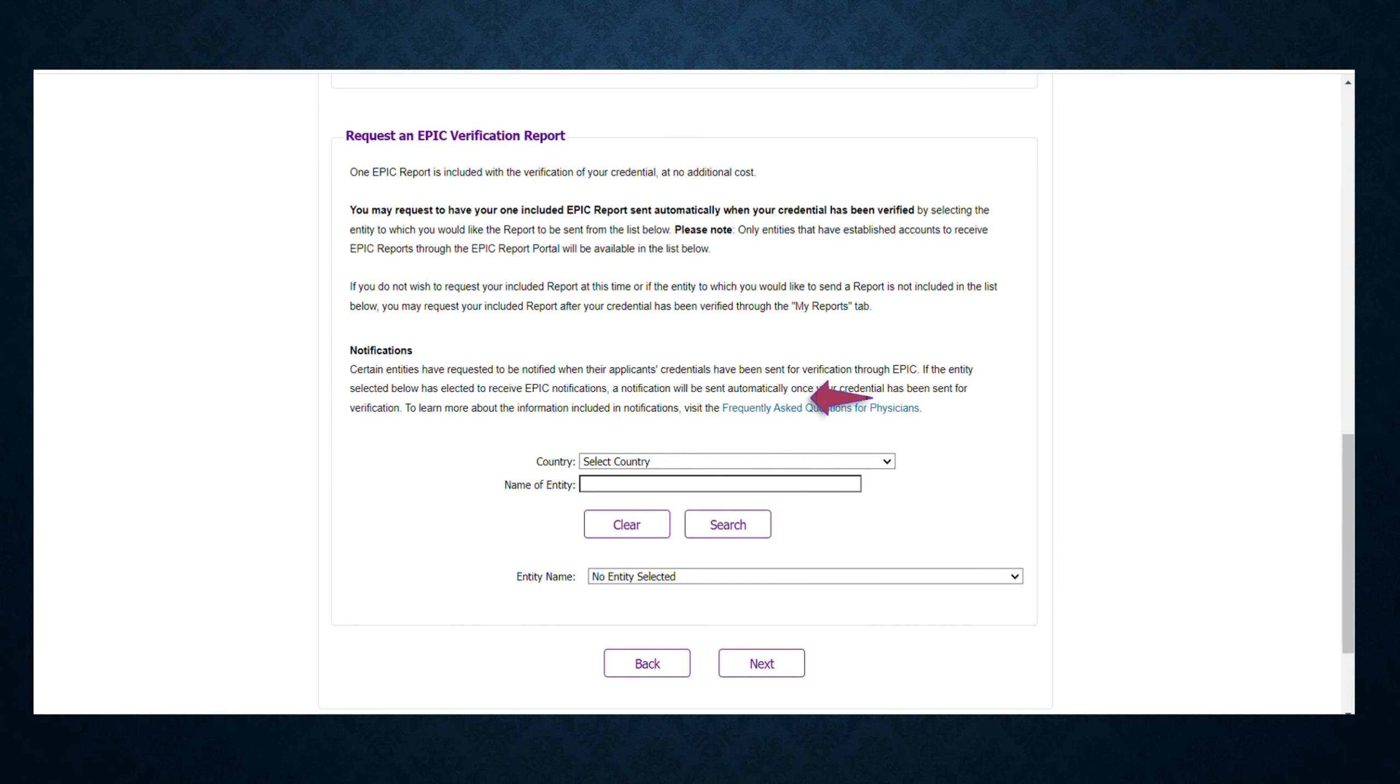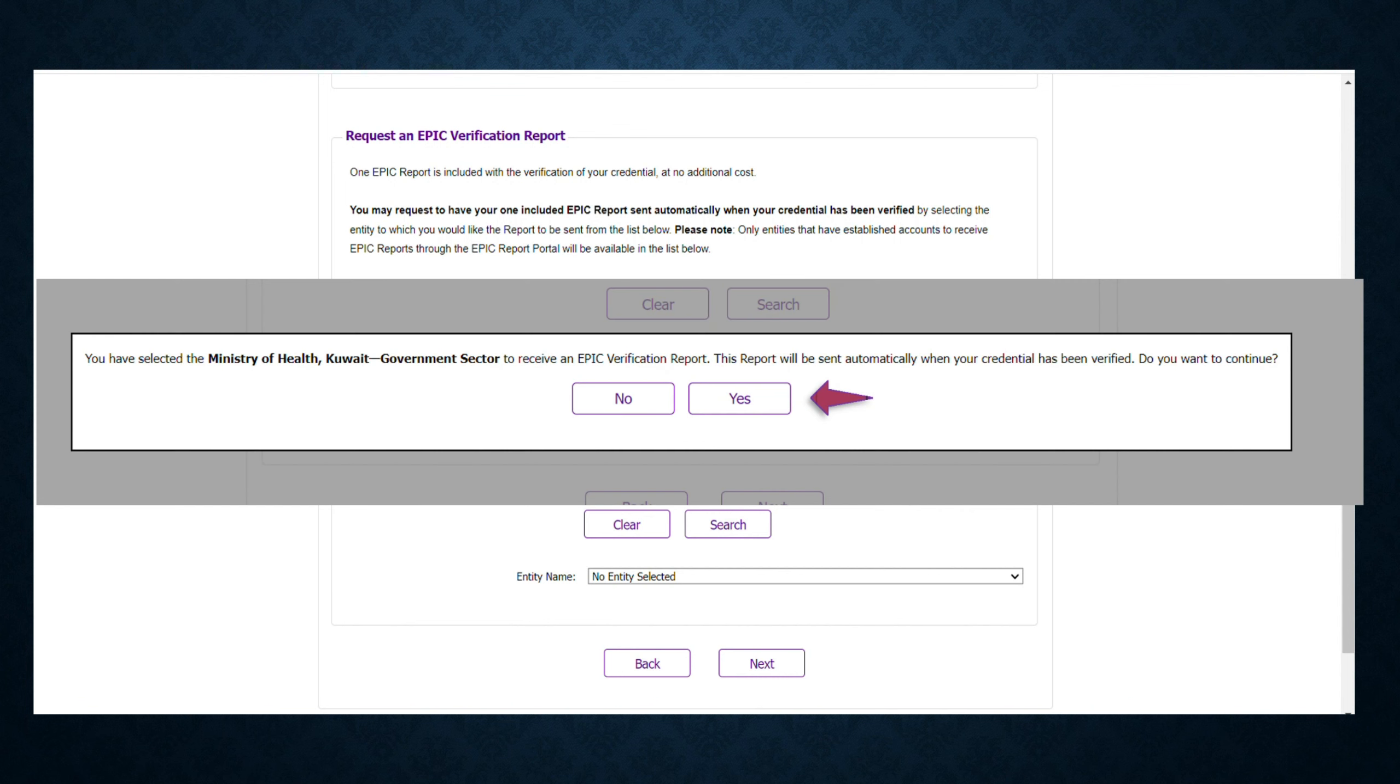At this step, you have to select the country and the authority you want to send your verified documents to. In this case, Ministry of Health is selected.